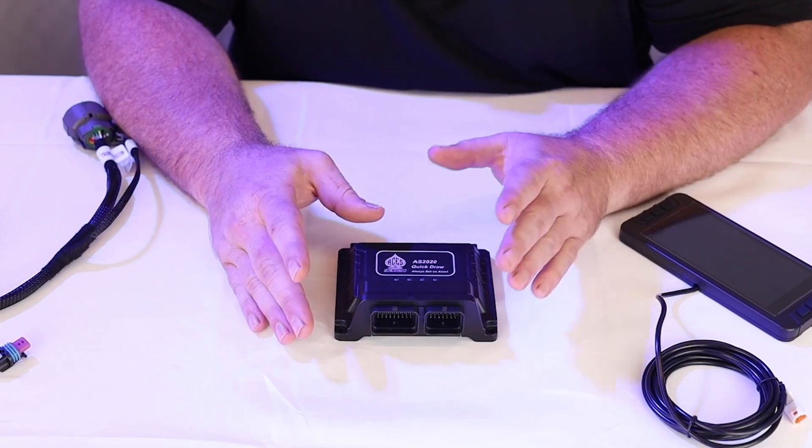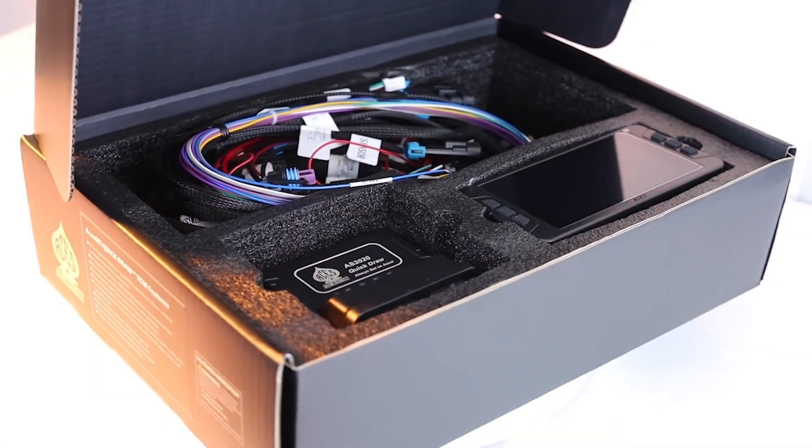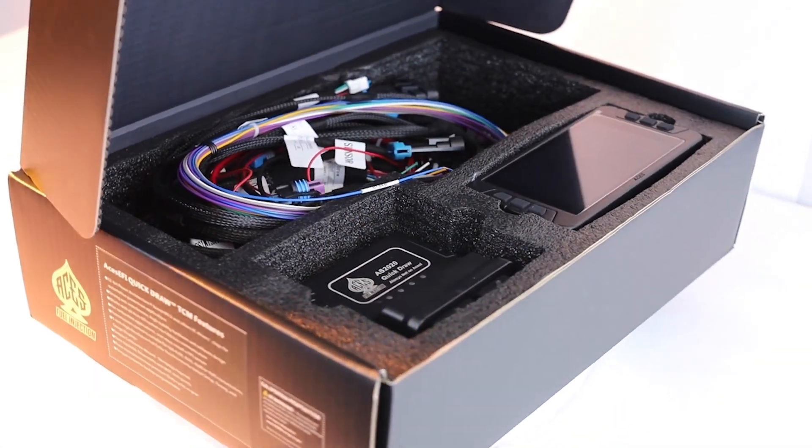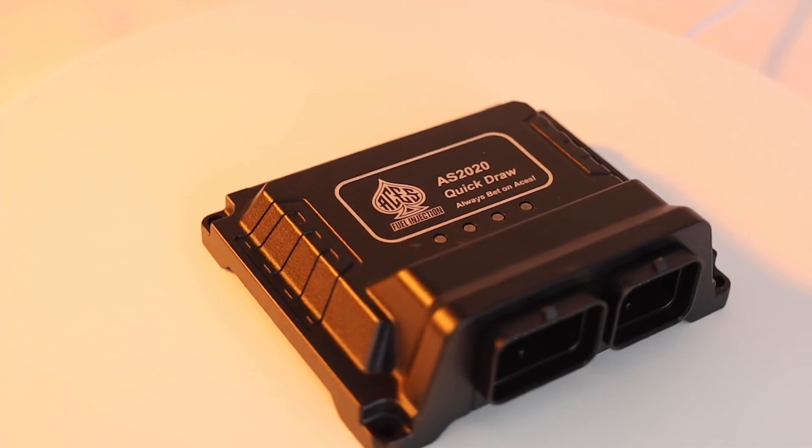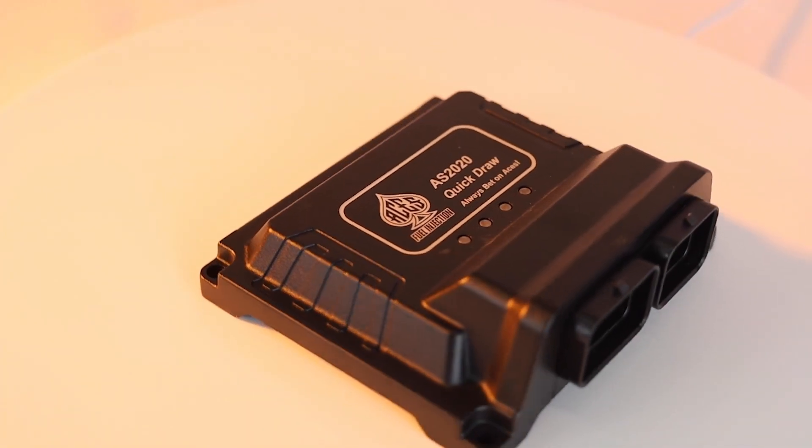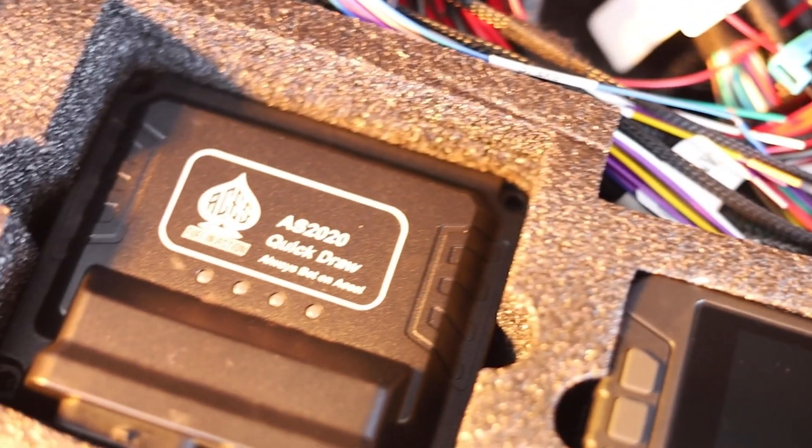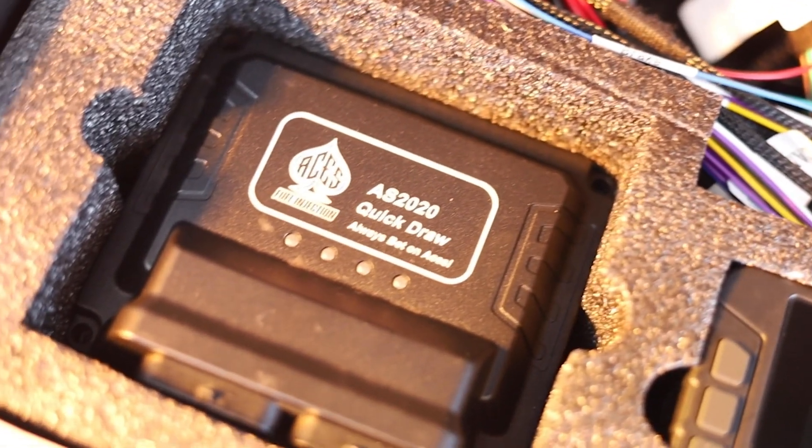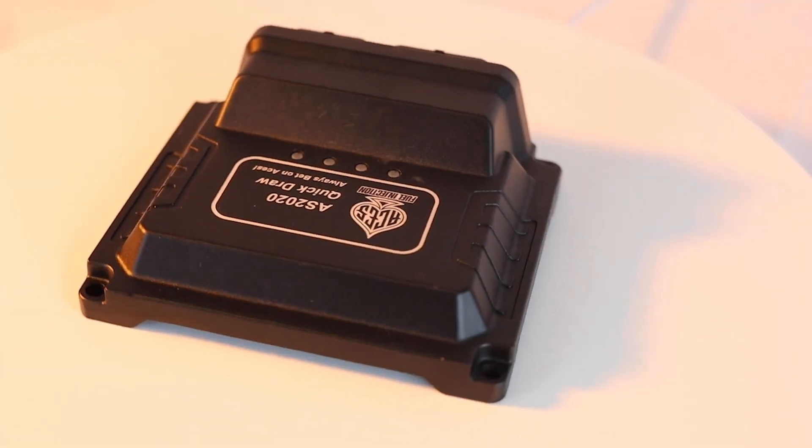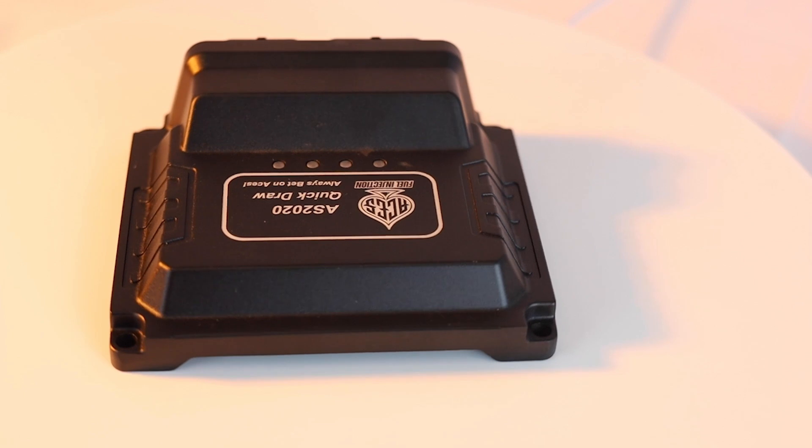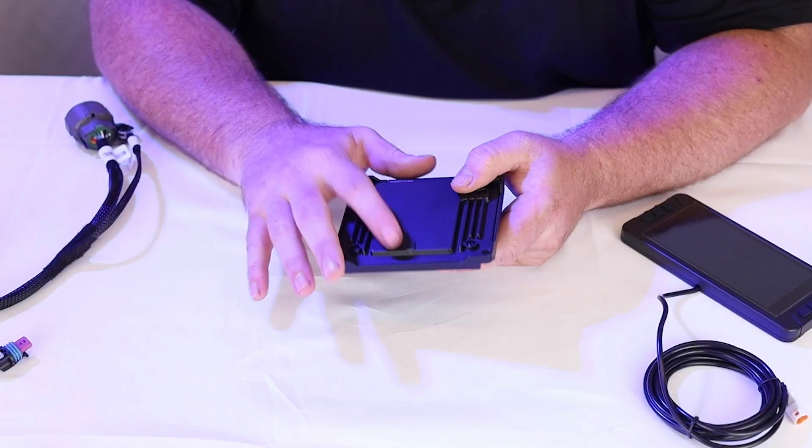It really filters a lot of it out. That means you can have a lot more freedom of where to mount these things. Preferably when you mount these, you want to mount them down. You want these connections to be down that way water doesn't pool up on top of it and prematurely corrode the connector.